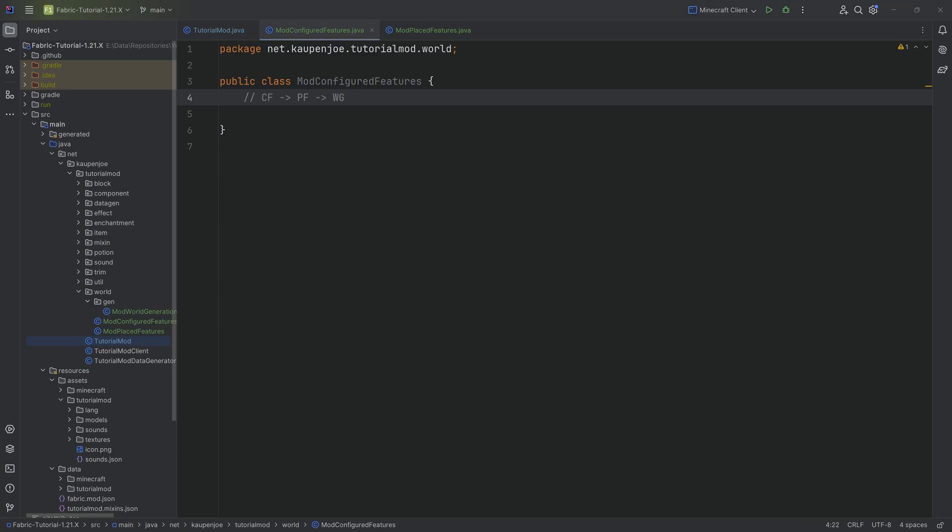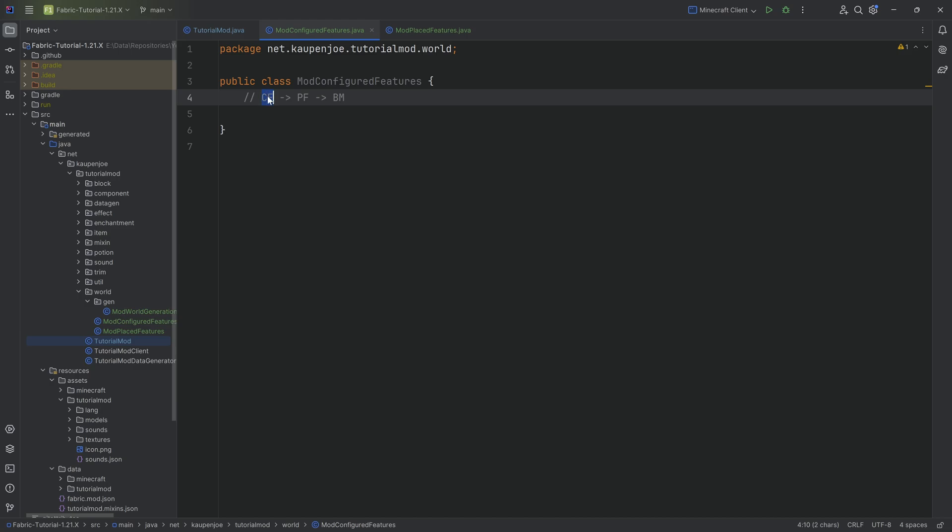The way that this works, we can also call it biome modification. But basically, a configured feature is going to be a feature that we can later down the line spawn in the world. A feature could be anything, a couple of blocks, a house. The configured part basically says how is this going to look like. For example, let's take the ores. How many ores are going to be in one vein? That is something we could configure. We have 12 ores in this vein. That is a configured feature.